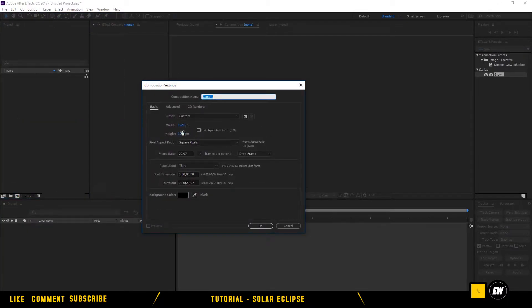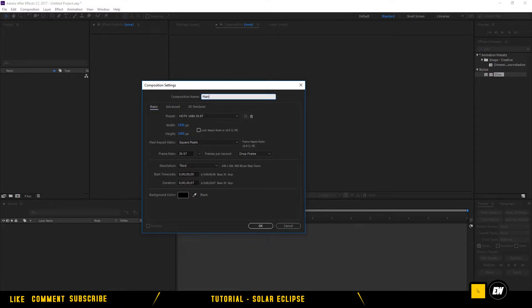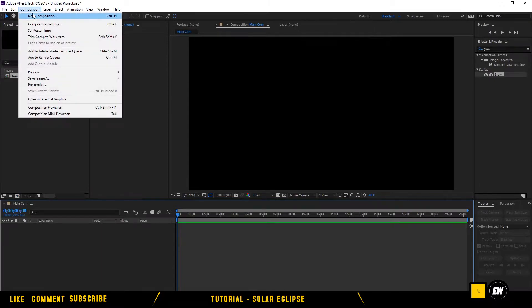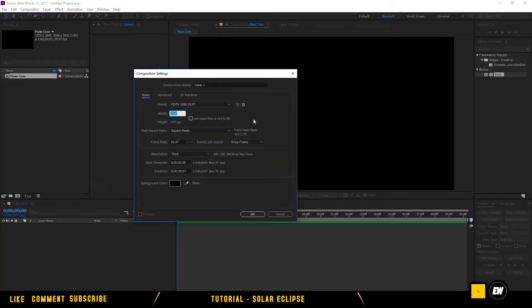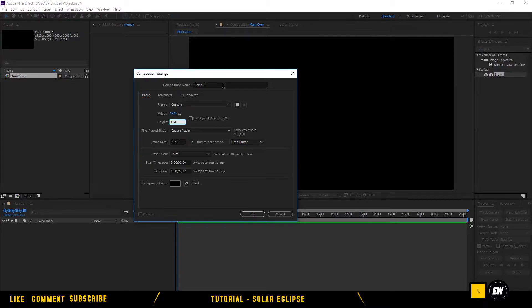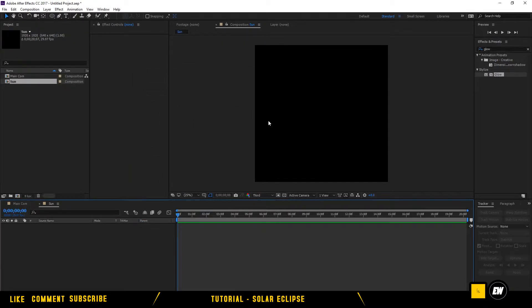First of all, we need to create a comp. Let's make it 1920 by 180 — this is our main comp. And let's make another comp, 1920 by 1920. This will be our Sun.